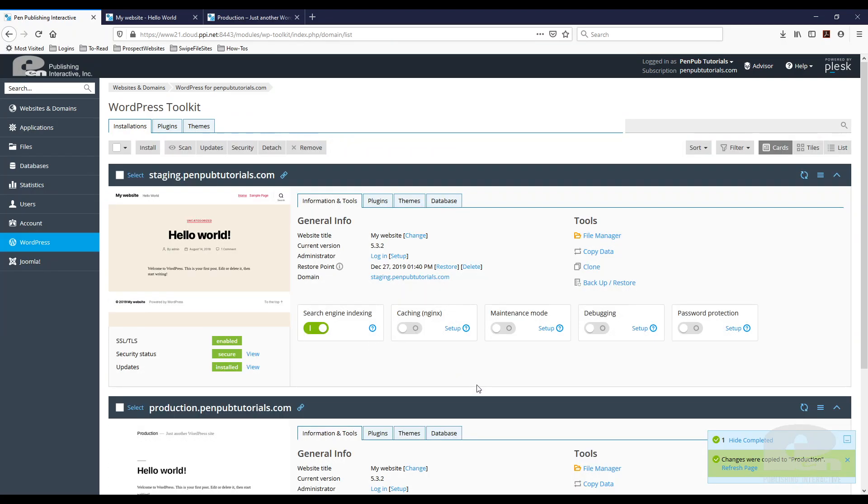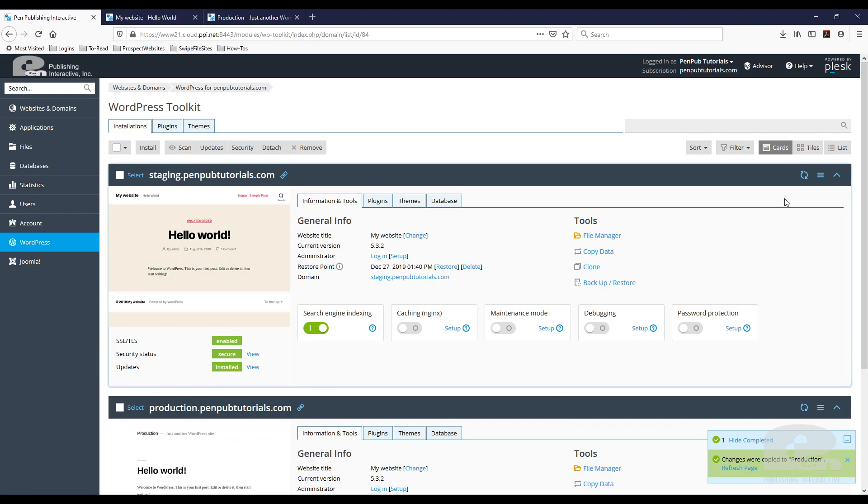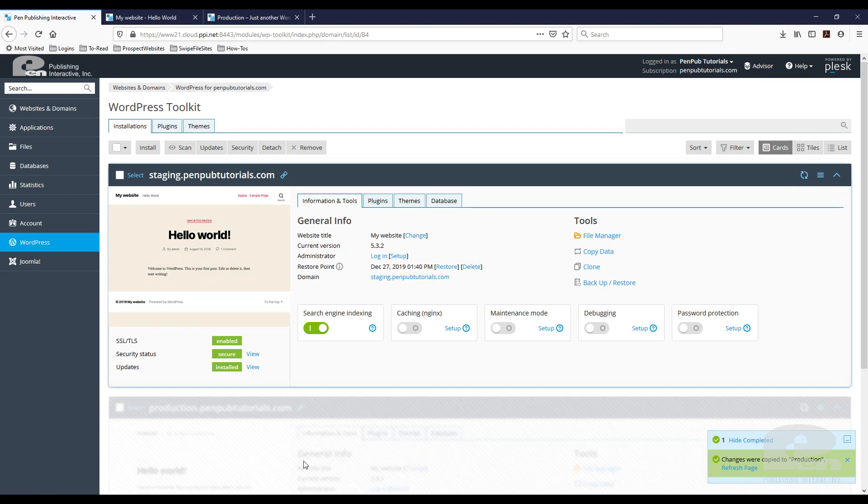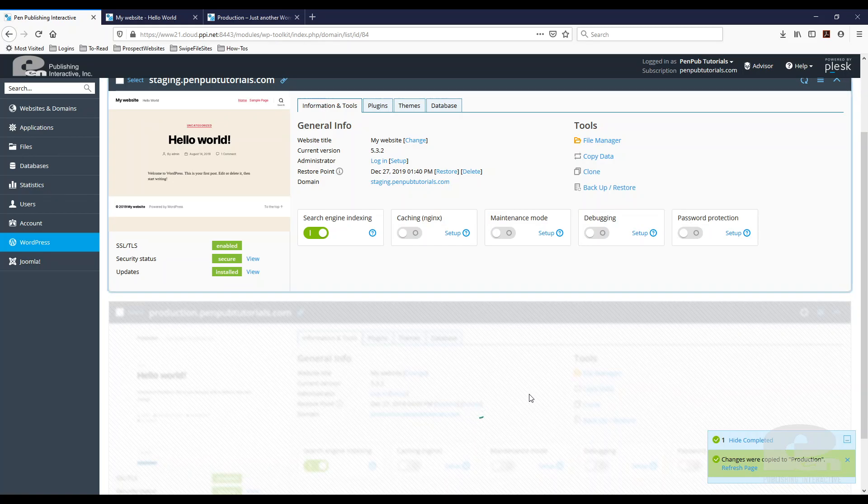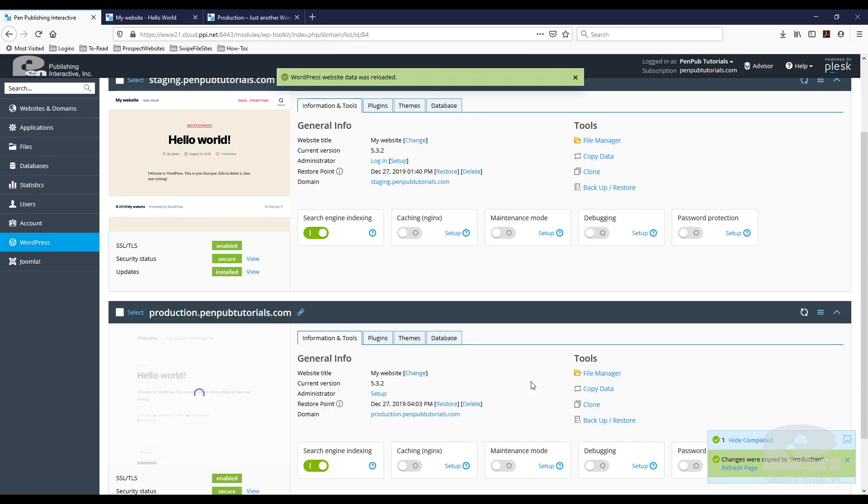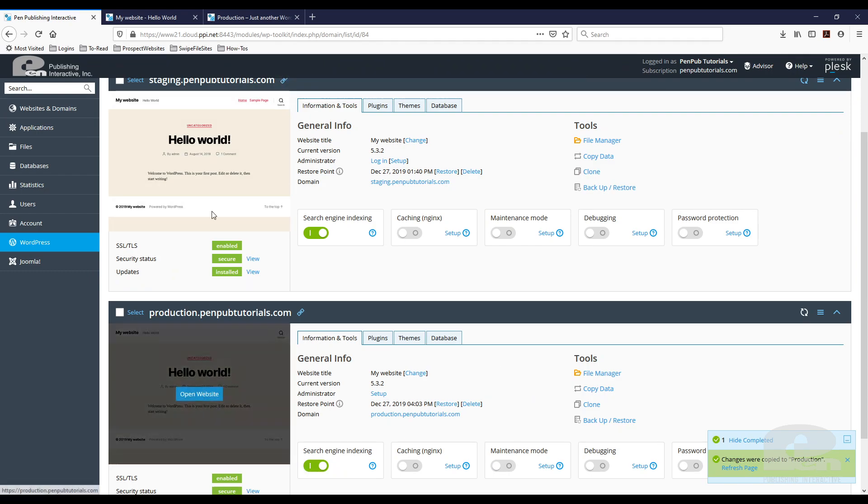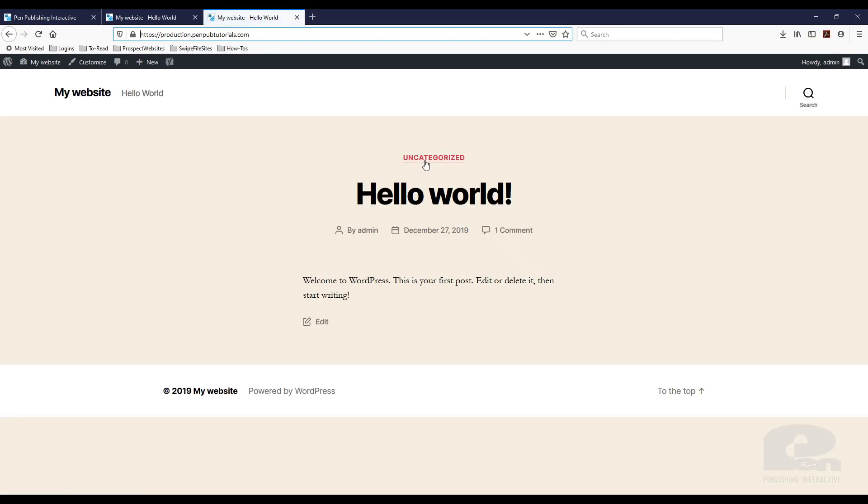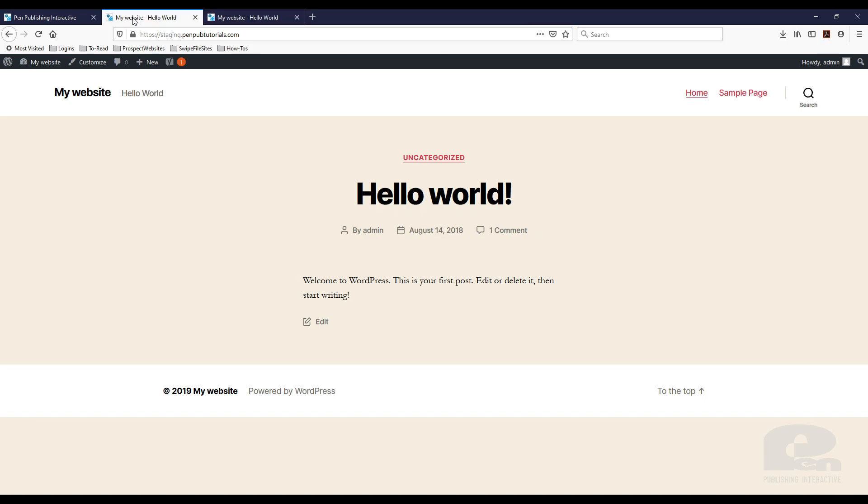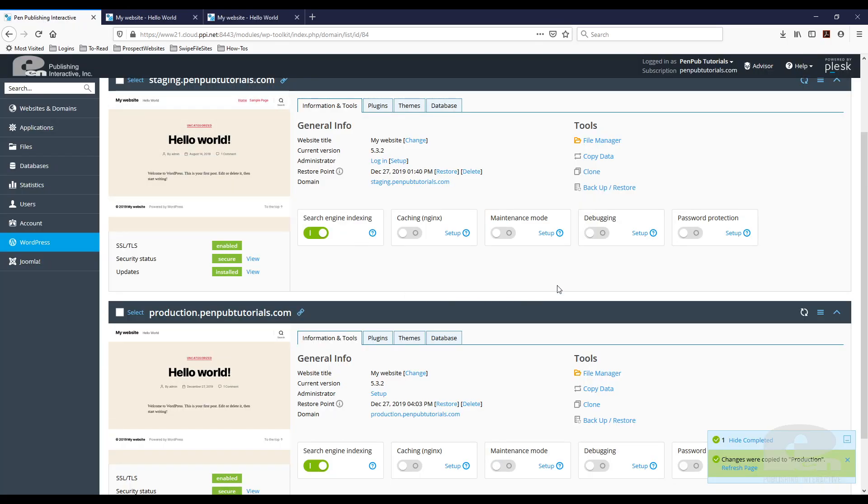Okay, so once that is done, it's going to tell me hey, you know, changes were copied to production. I'm going to refresh the page and I am going to also refresh the little card here. And the thumbnail is going to update, as you can see. And now the most important thing, aside from the thumbnail, is going to production and reloading it, and there it is. So as you can see my theme was migrated from my staging. So very easy to do.